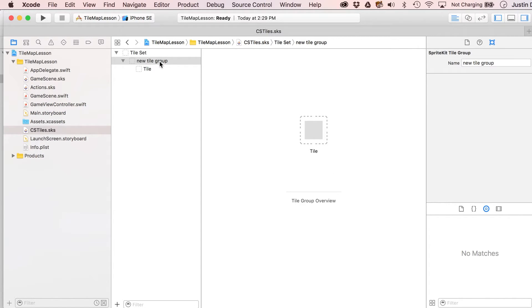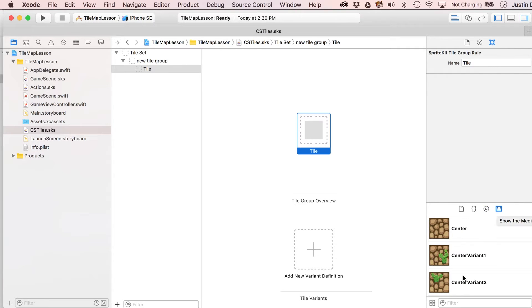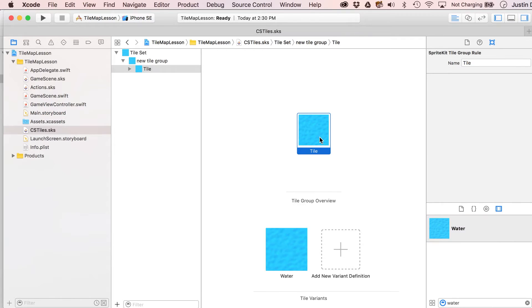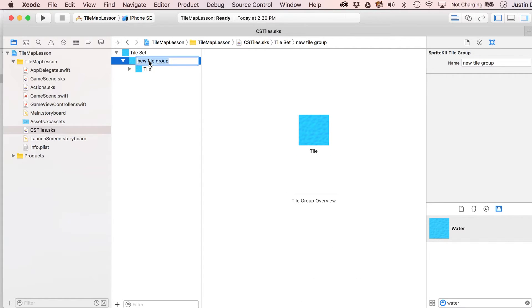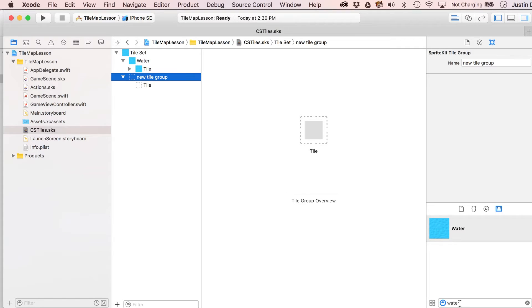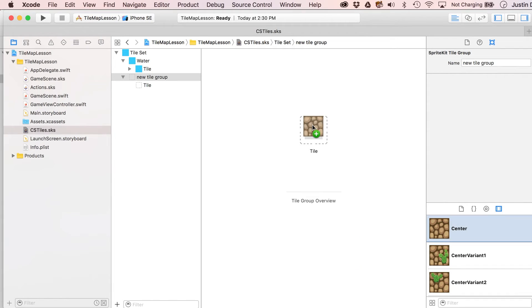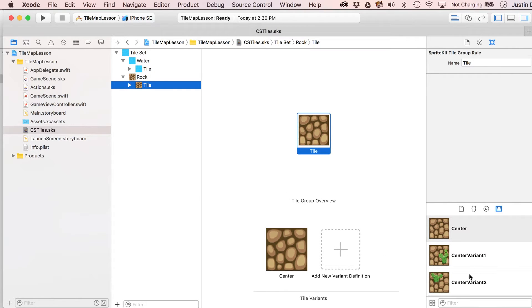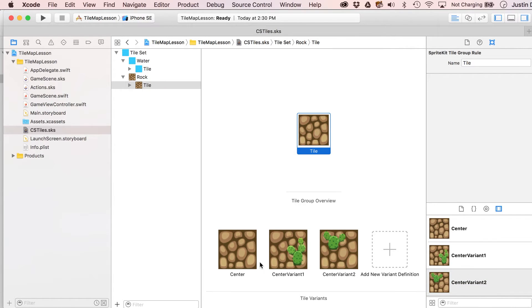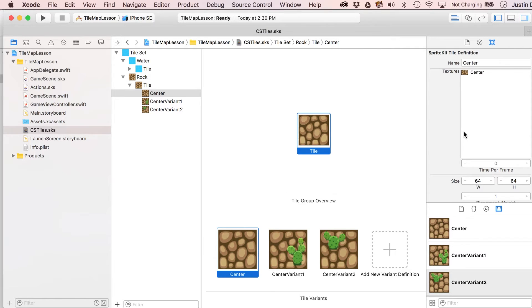We've got our new tile set — it gives us one group by default. Let's make this our water one. Select it, go to the media library, type 'water' to find it quickly, and drag it in. You have the option to add a variant — I don't have one for water. Name this tile group 'water,' then make another single tile group for a generic rock texture, putting in the center tile and calling it 'rock.'